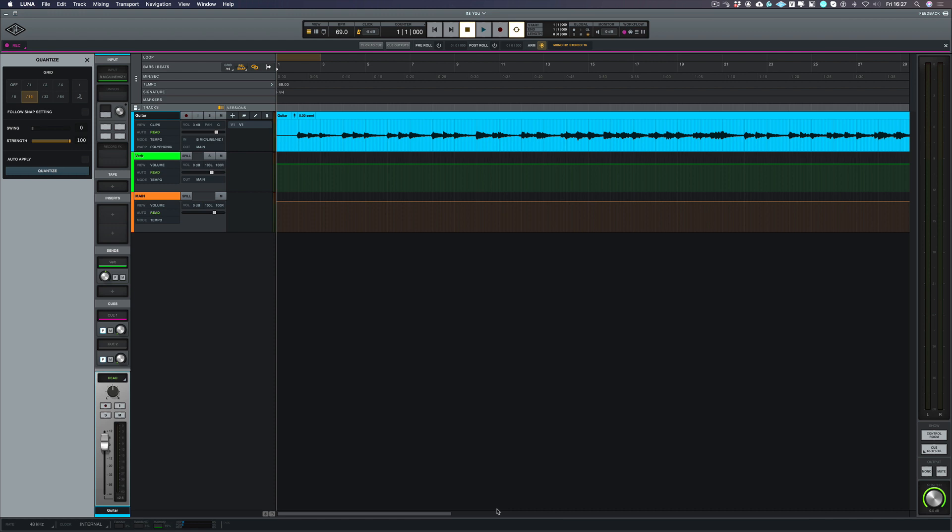Now in the first video we set up the song, in the second video we recorded a really rough guitar part just to build up the production, and in this video what we're going to be doing is to start adding some production by using some instruments.